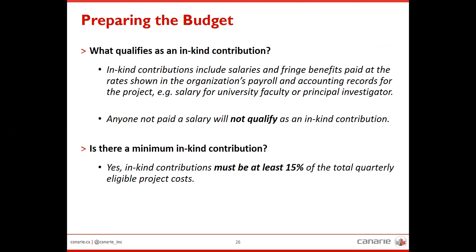When preparing the budget you'll encounter the in-kind section. For this call, in-kind is limited to the salary and benefits of employees working on the project, at the amounts found in your accounting and payroll records. In-kind contributions typically come from university faculty or the PI. Anyone not paid a salary will not qualify as an in-kind contribution. There is a minimum in-kind contribution of 15% of the total quarterly eligible project costs.